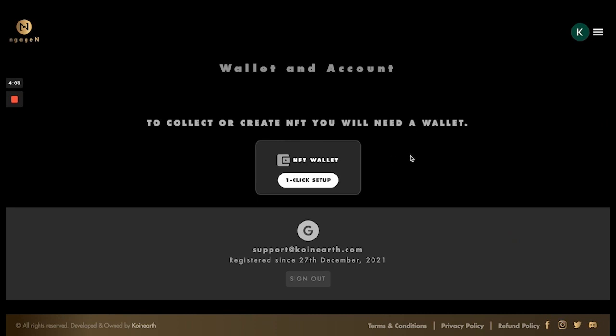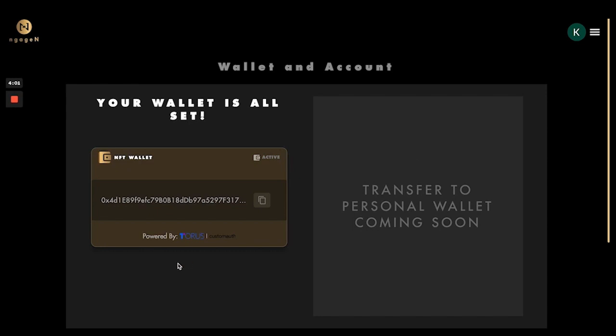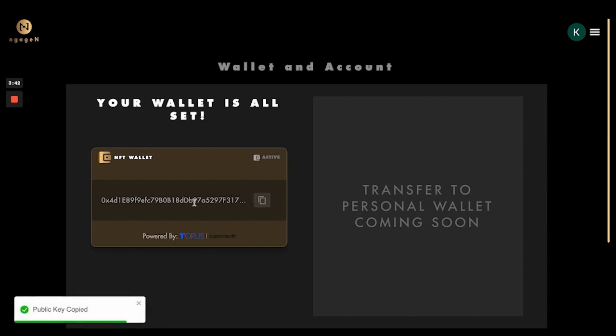This wallet setup is powered by Taurus, so it is essentially a blockchain wallet which runs on Ethereum or Polygon. All your NFTs are going to be stored in this wallet, and this is basically the public key which identifies your wallet.